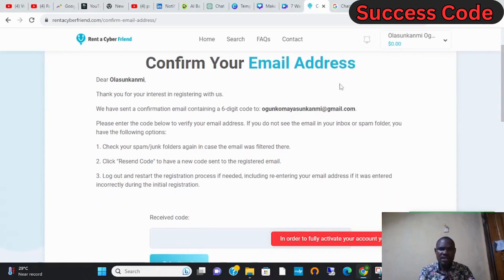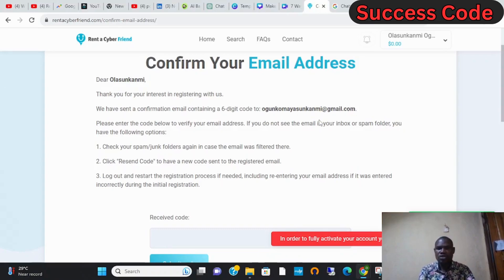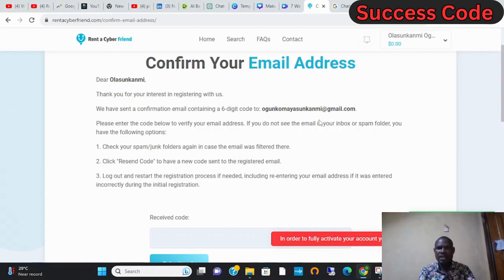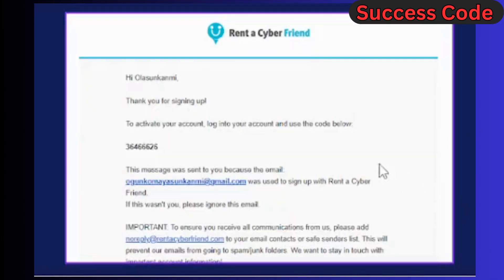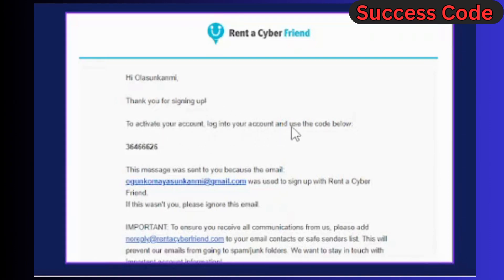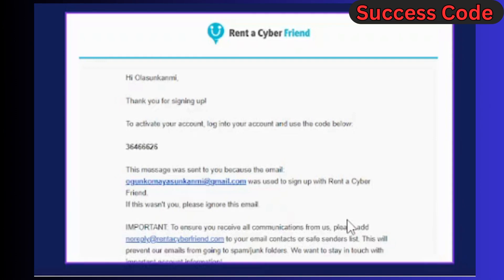When you get inside your email, this is what you see: 'Thank you for signing up. To activate your account, log into your account and use this code below.' So you copy this code and then you go back to the Rent a Cyber Friend website where you were trying to log in, and then you paste this code.